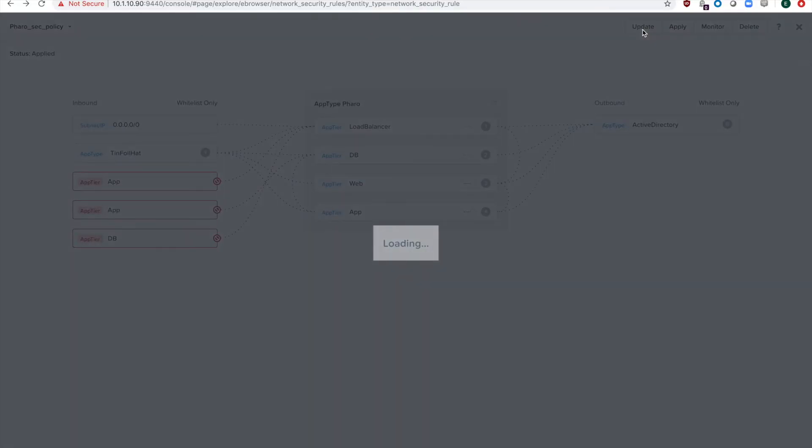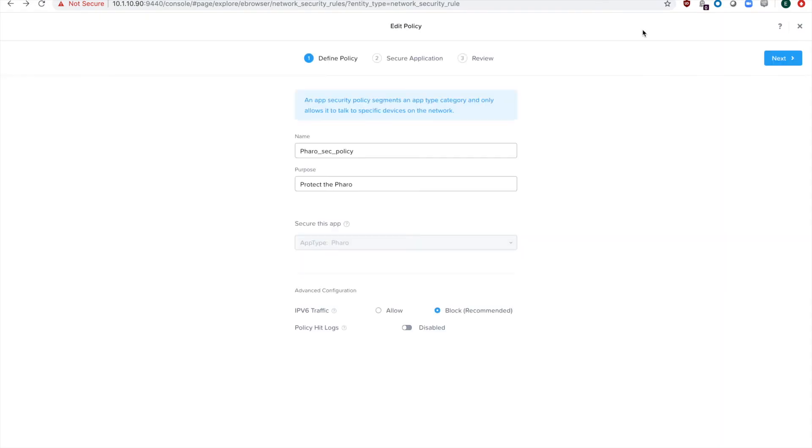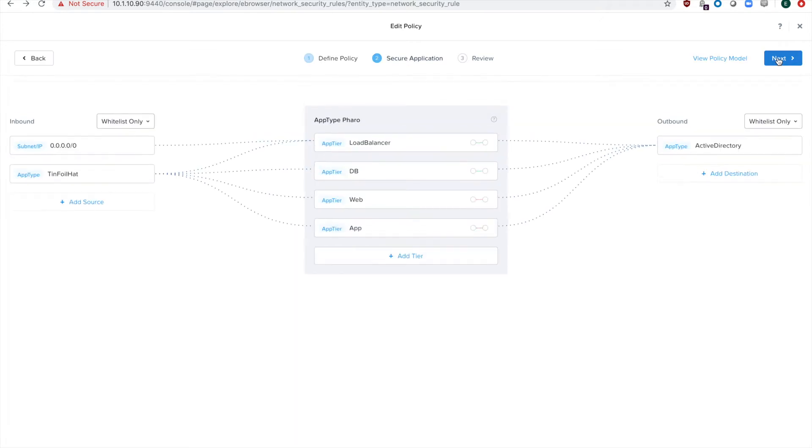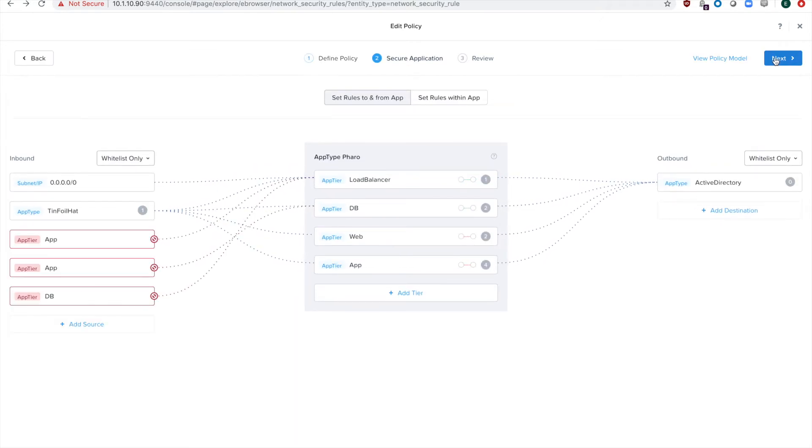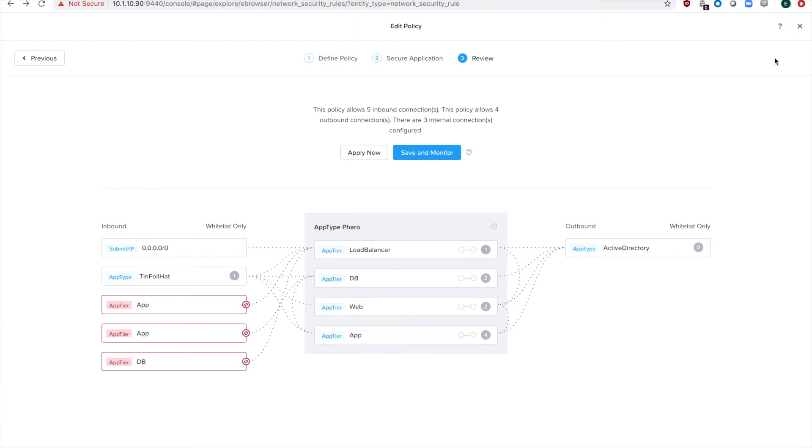And once that loads, if you scroll down to the bottom, there's just this little tick box to enable policy hit logs for this application security policy. Hit next, next, and then apply unless you want to make any changes to your rules.